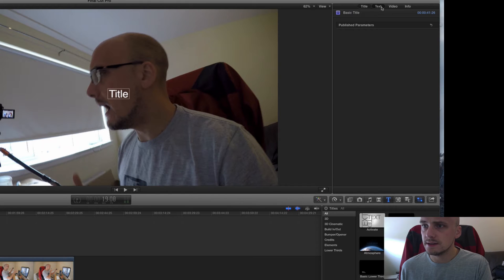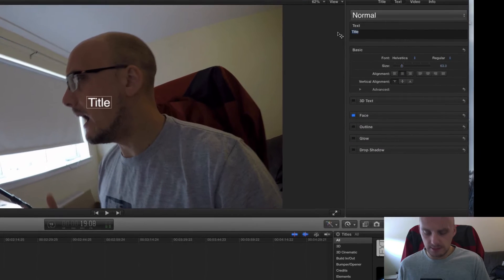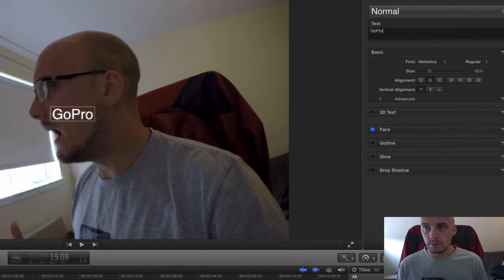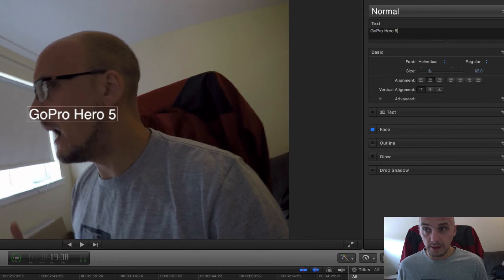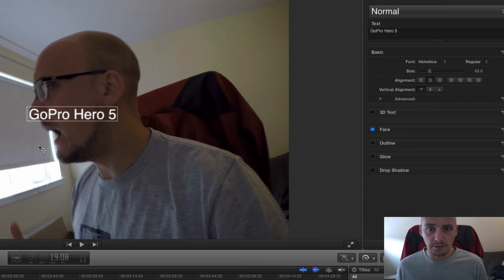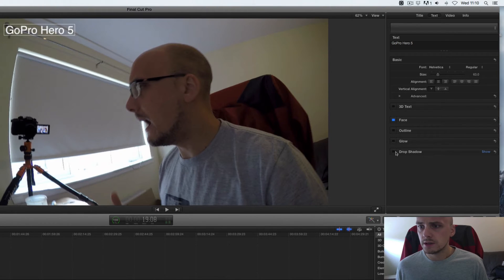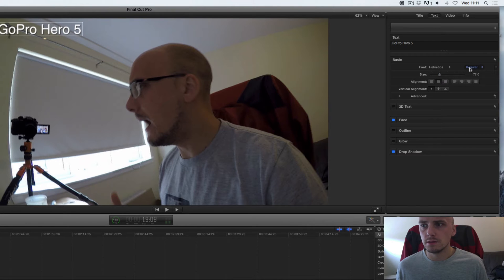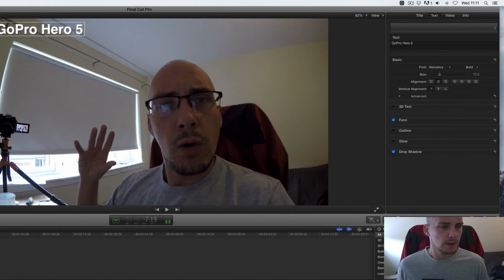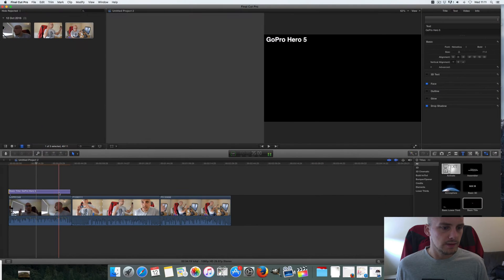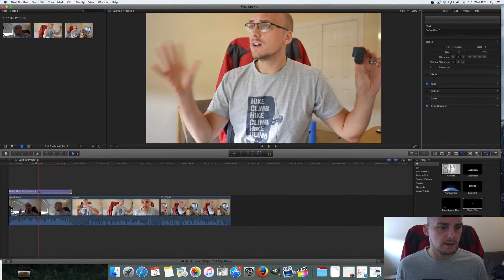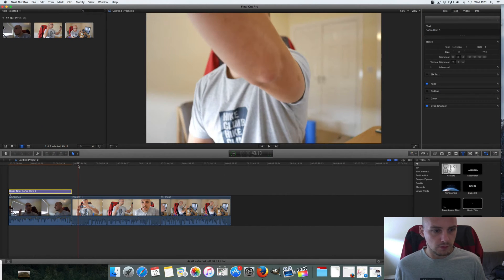Click on this button to bring up the parameters at the side, change the text to say 'GoPro Hero 5,' and then I've got the ability to move that around wherever I want. Let's put it up there, give it a drop shadow, make it bigger, give it a bold — nice. Leave that on that one.